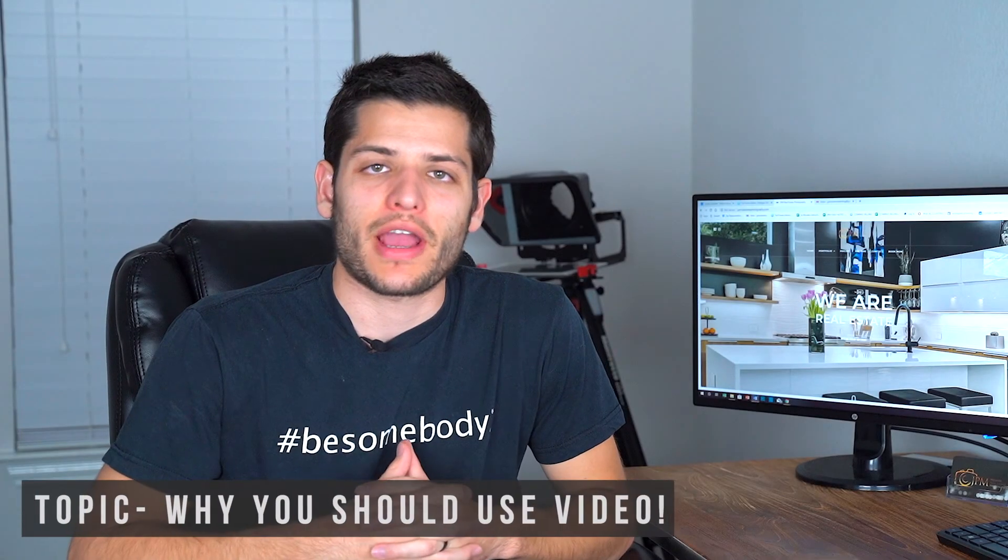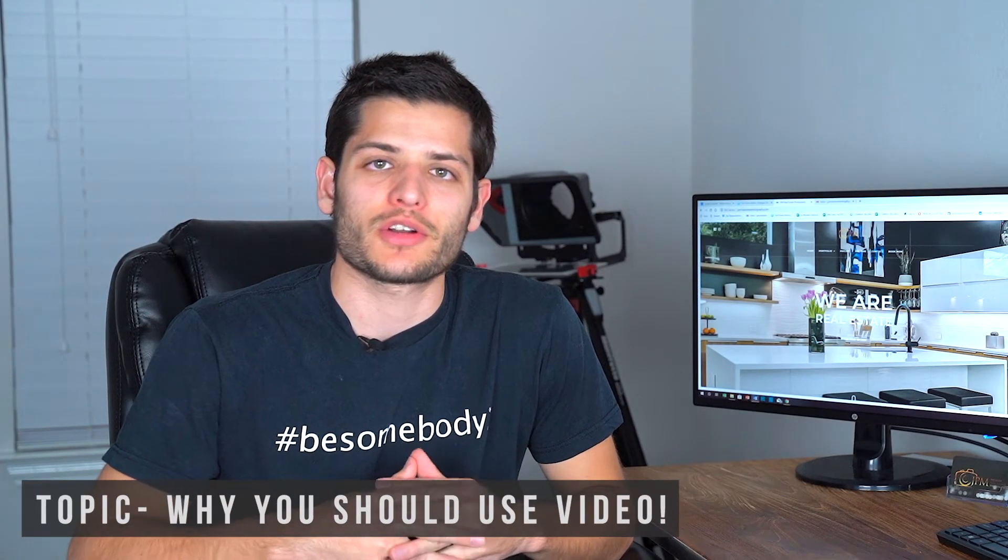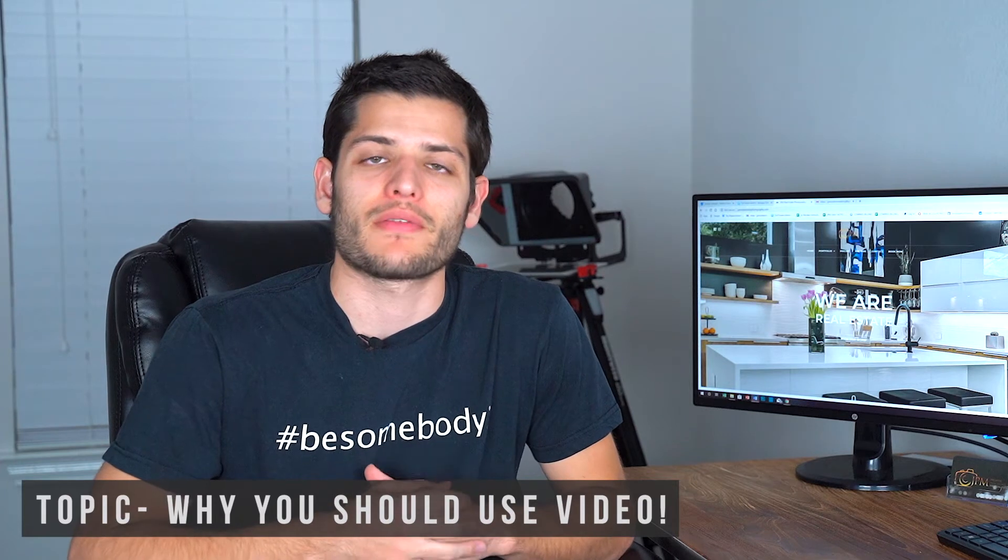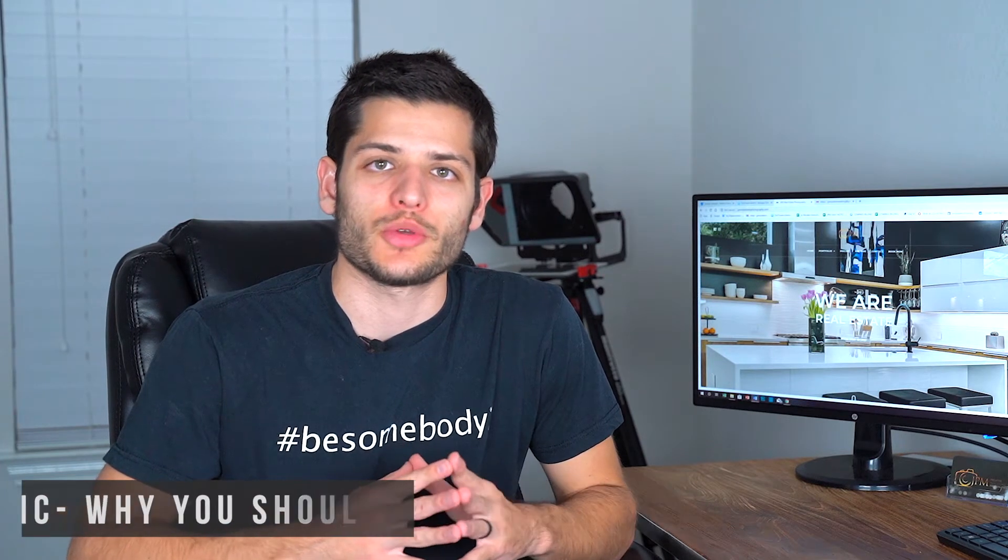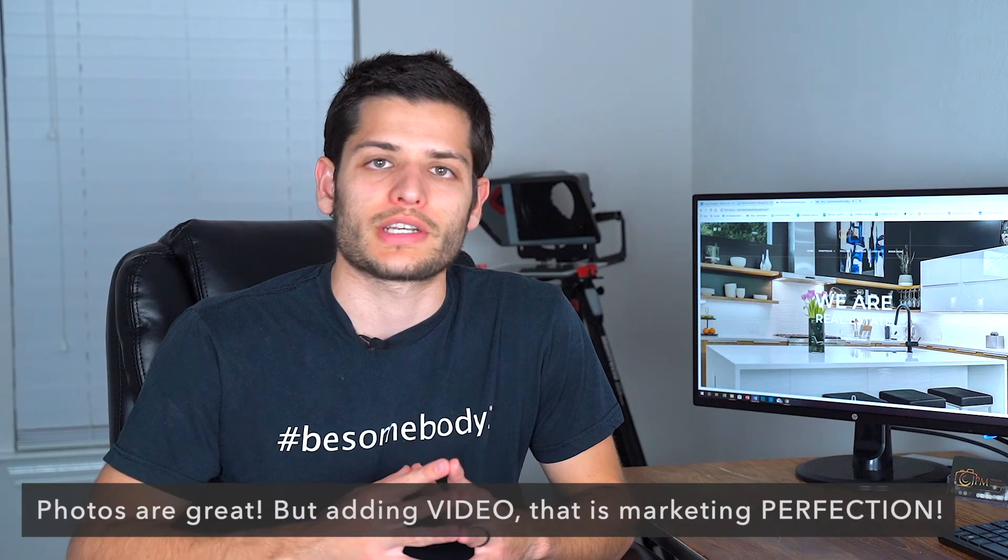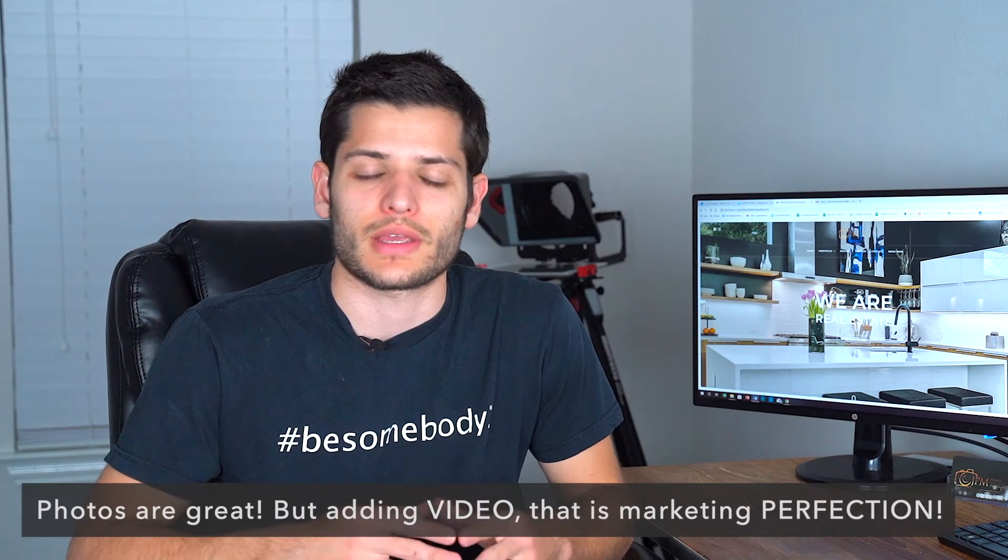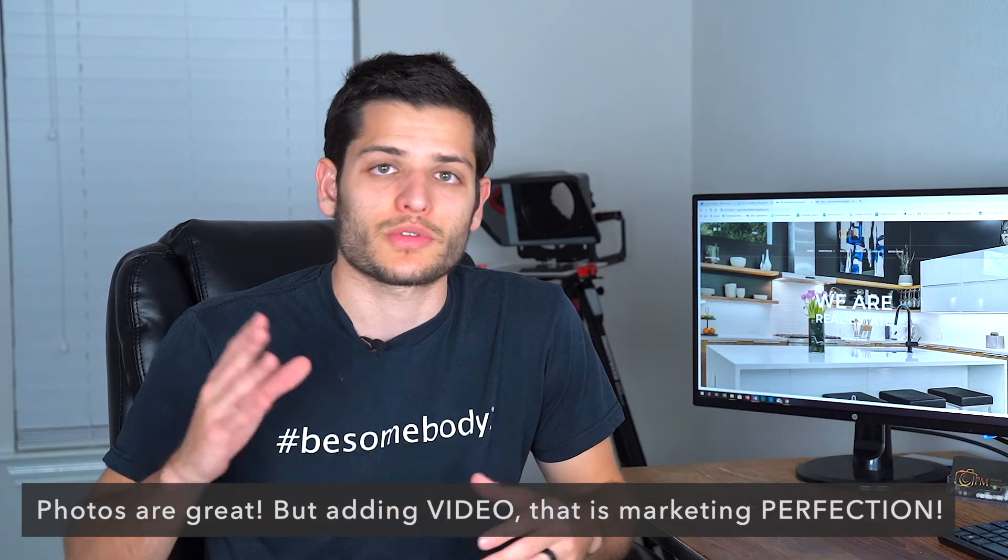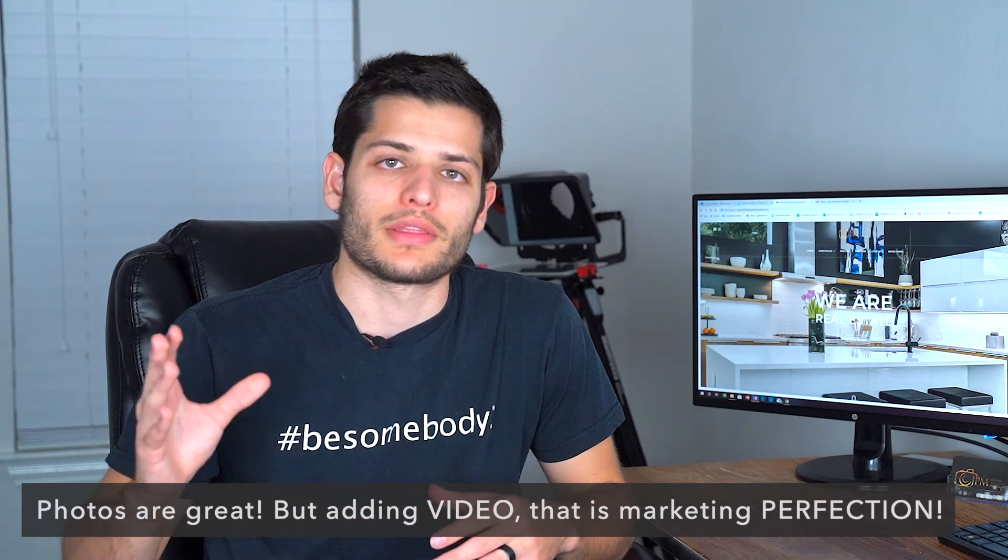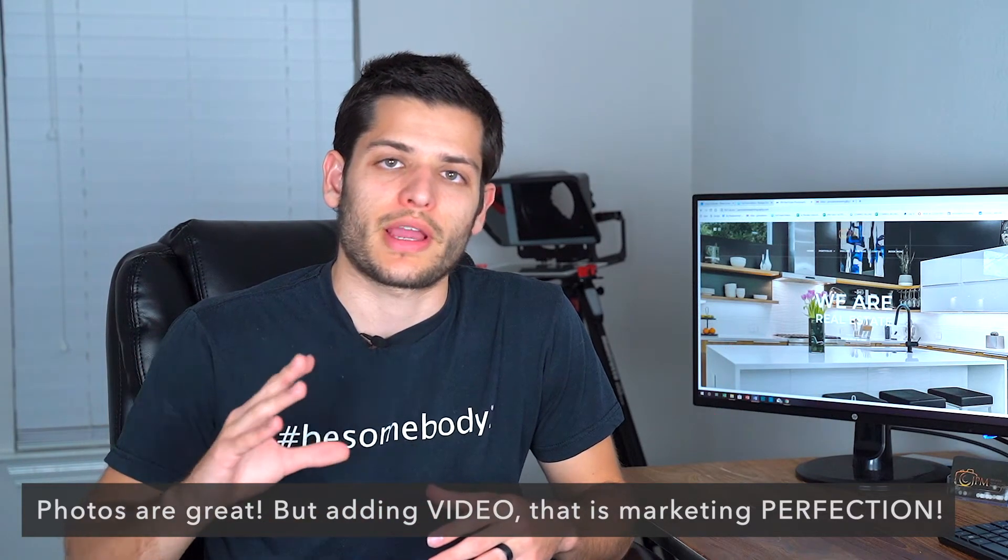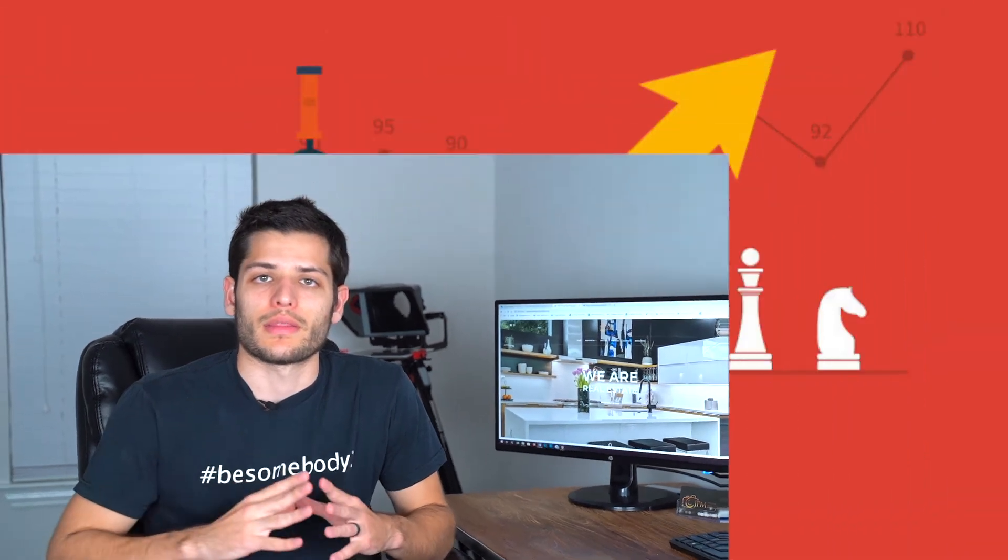Hey what's up guys, I hope you're having an amazing day. Today we're just going to talk about video and why you should use video to market your real estate listings. It's become the norm to use professional photographs anywhere from cheap houses to multi-million dollar houses, but the new trend that's happening right now in the marketing world is video.